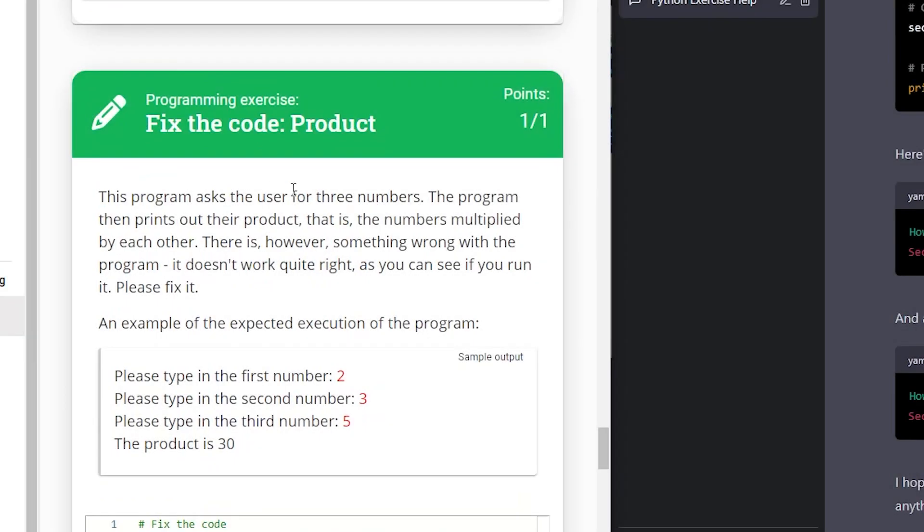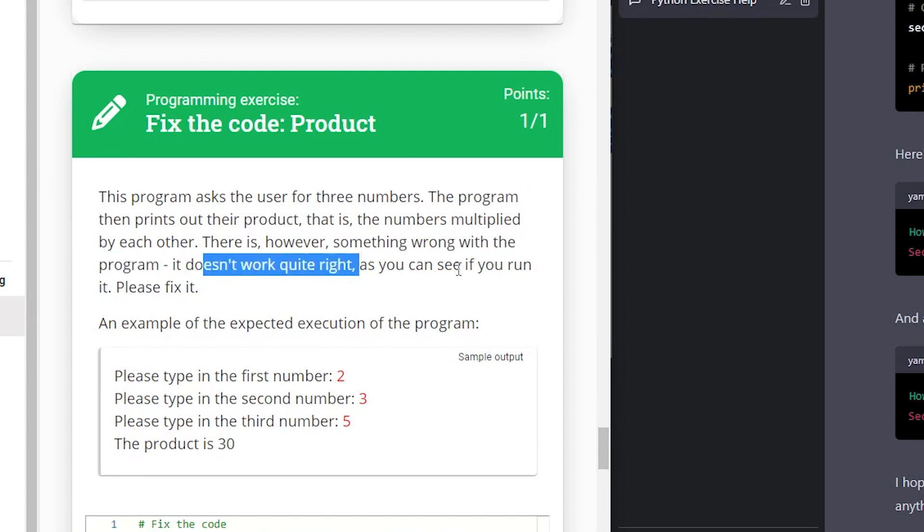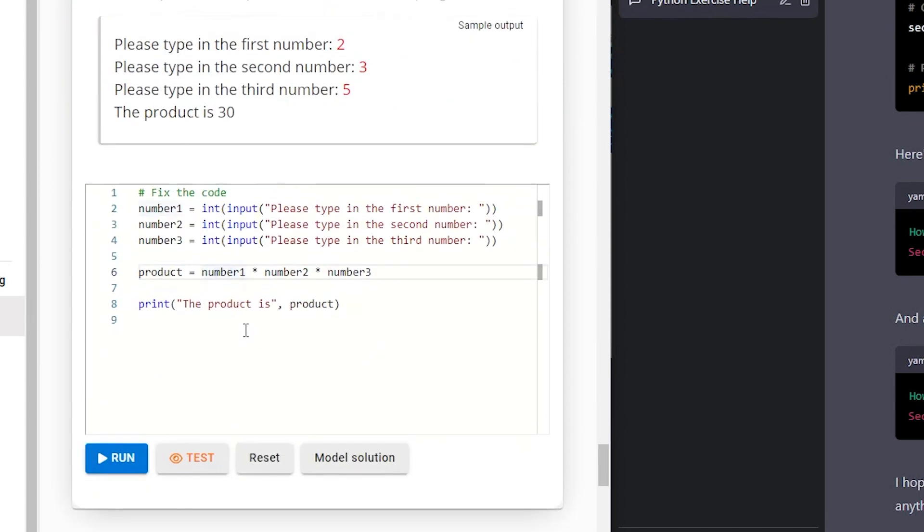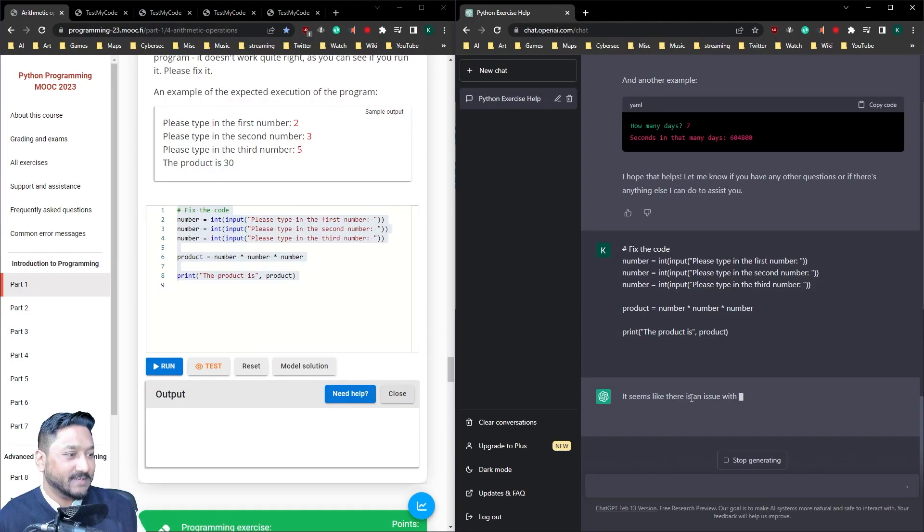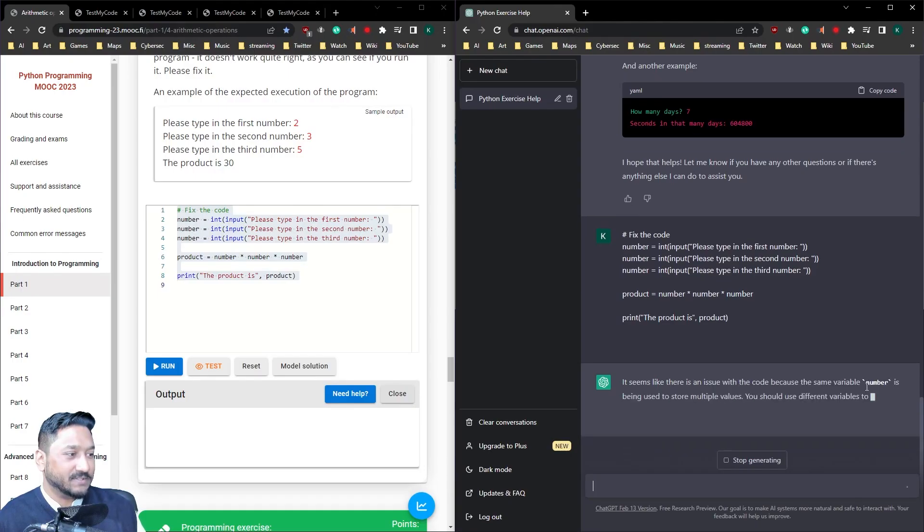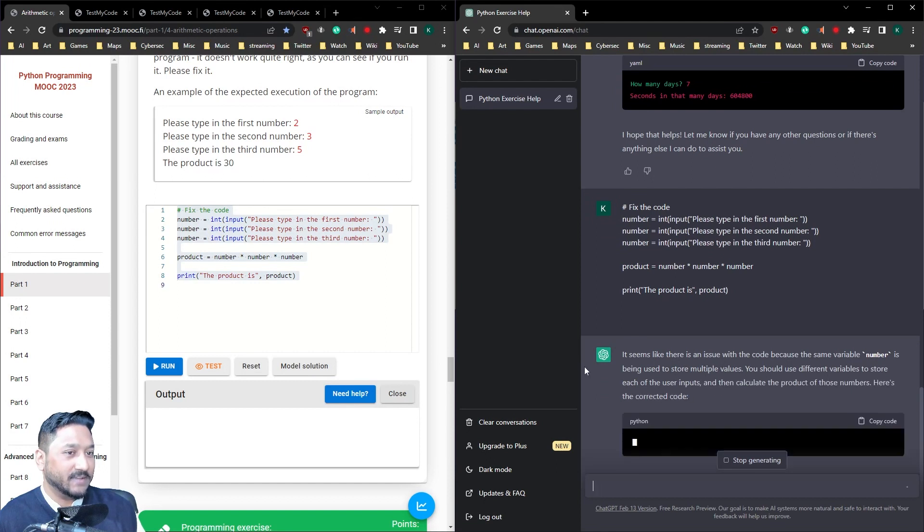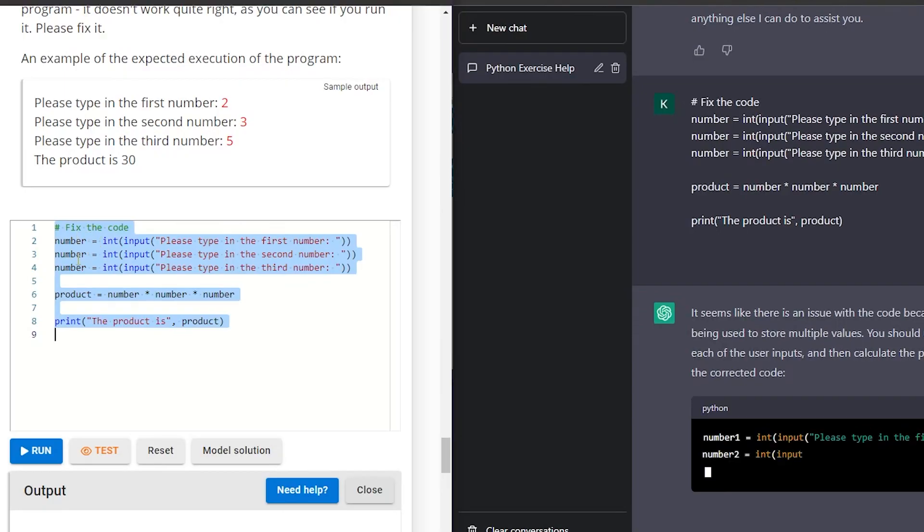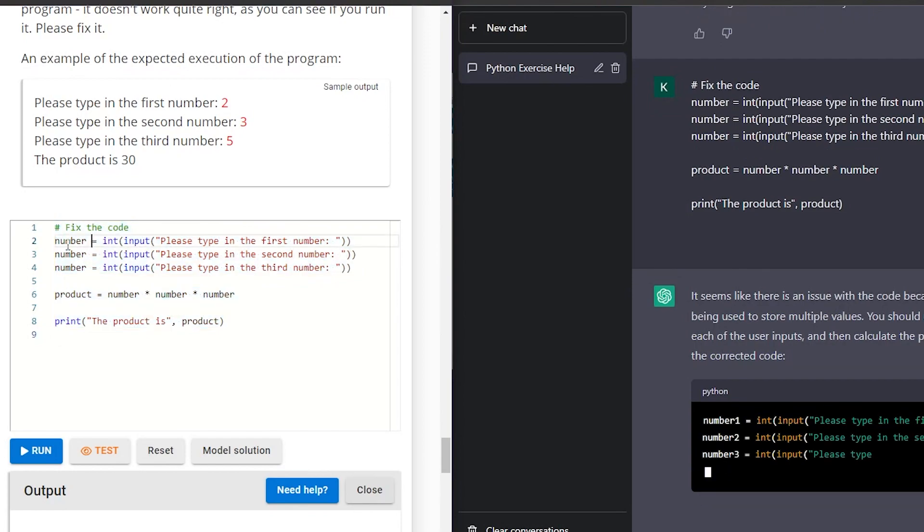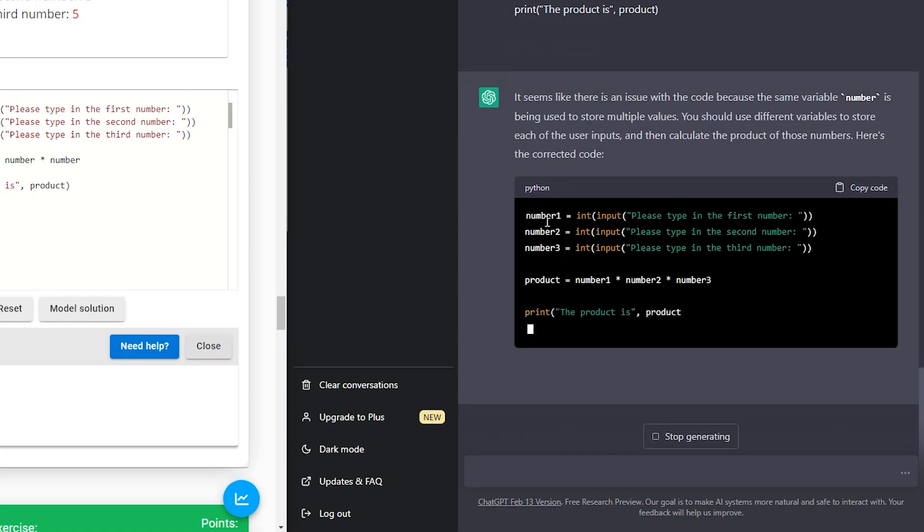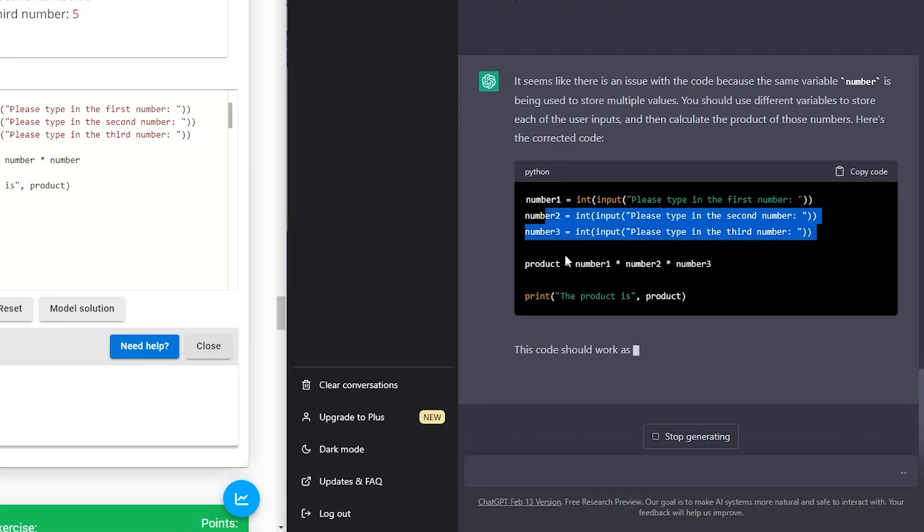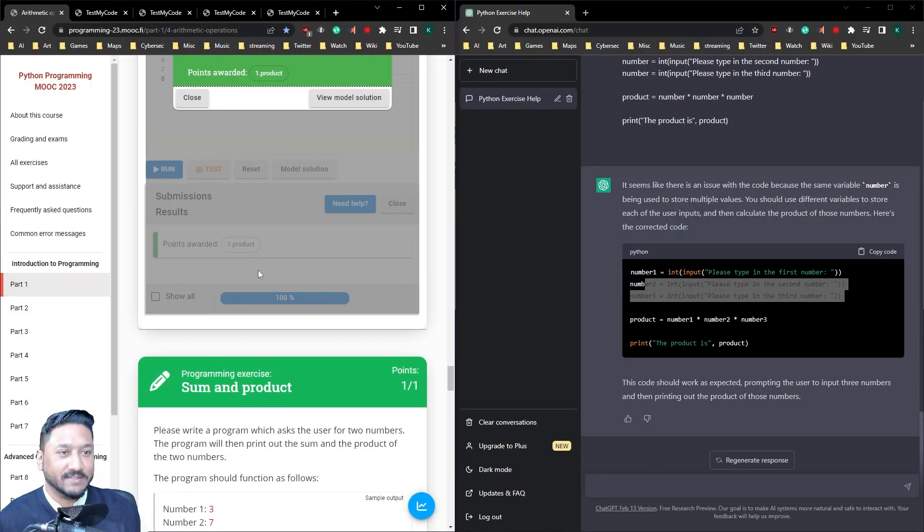So this program asks the user for three numbers. The program then prints out the product, that is, the numbers multiplied by each other. There is, however, something wrong with the program. It doesn't work quite right. As you can see, if you run it, please fix it. Let's see. There is an issue with the code because the same variable number is being used to store number values. So you need to have one, two and three. It needs to be three different inputs. It's done it. One, two and three. There you go. It's got a pass.